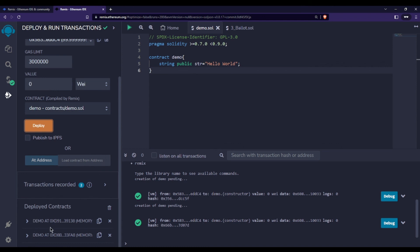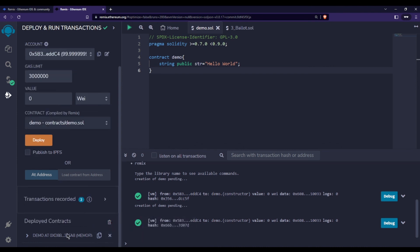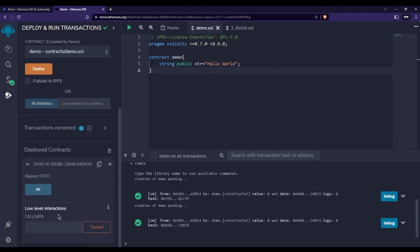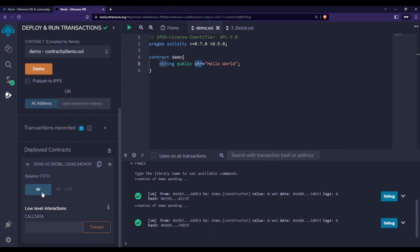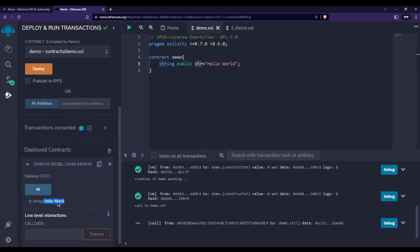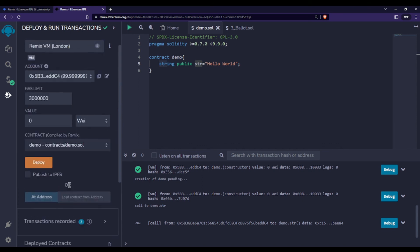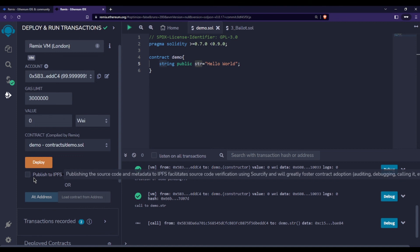Scroll down and you'll see the deployed contract instances — we deployed twice so there are two; delete one. Select the remaining contract and you'll see a button labeled 'str' corresponding to our declared variable. Click the 'str' button and it returns 'Hello World'. There is no print statement in Solidity, so this is how we display values. We've successfully completed our first Hello World in Solidity.